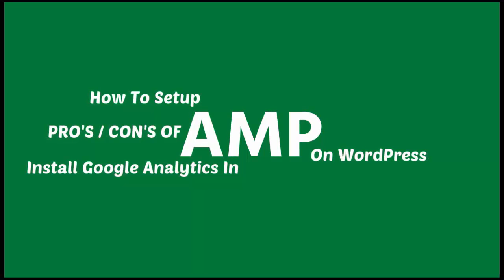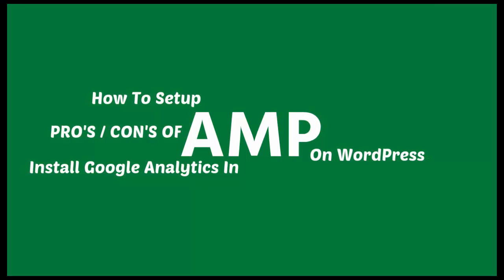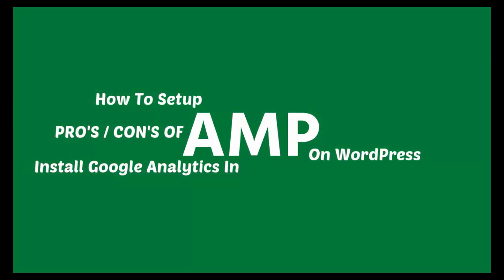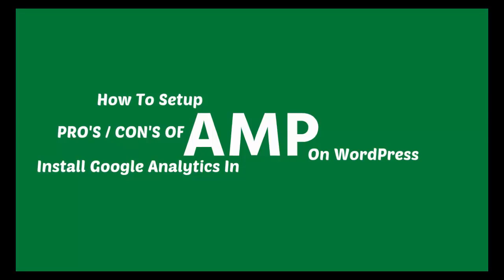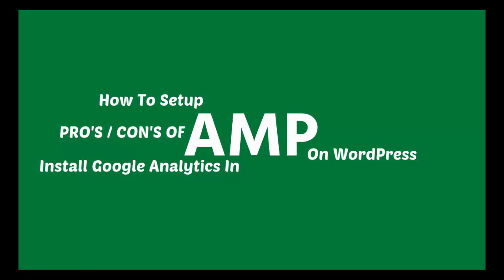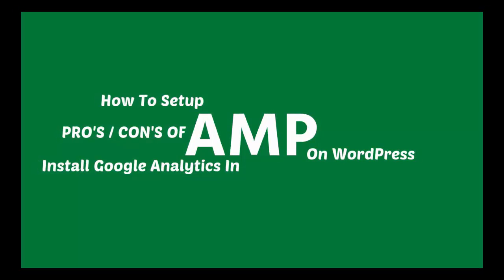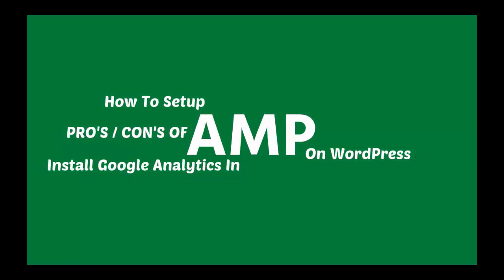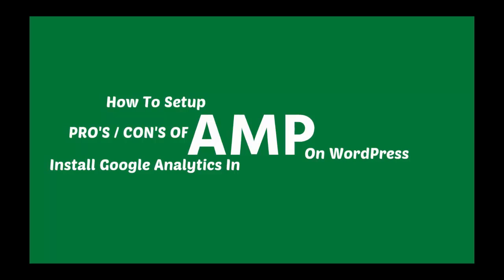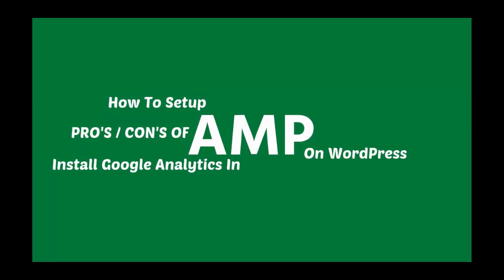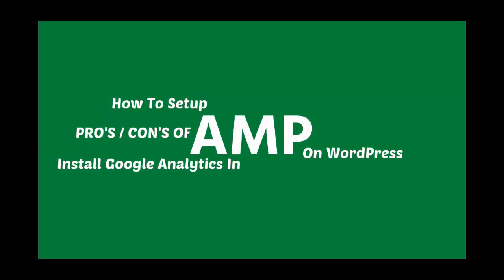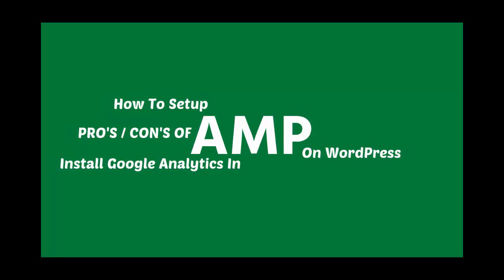In this video, I will show you how you can set up Google AMP on WordPress website. I will also cover pros and cons of AMP, and how to add Google Analytics for AMP.